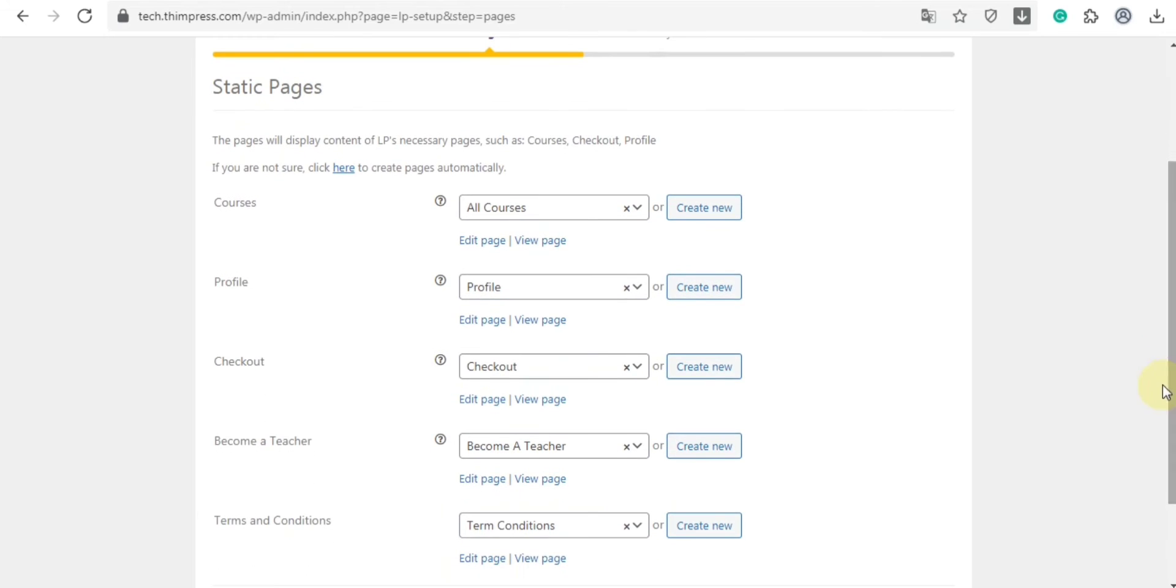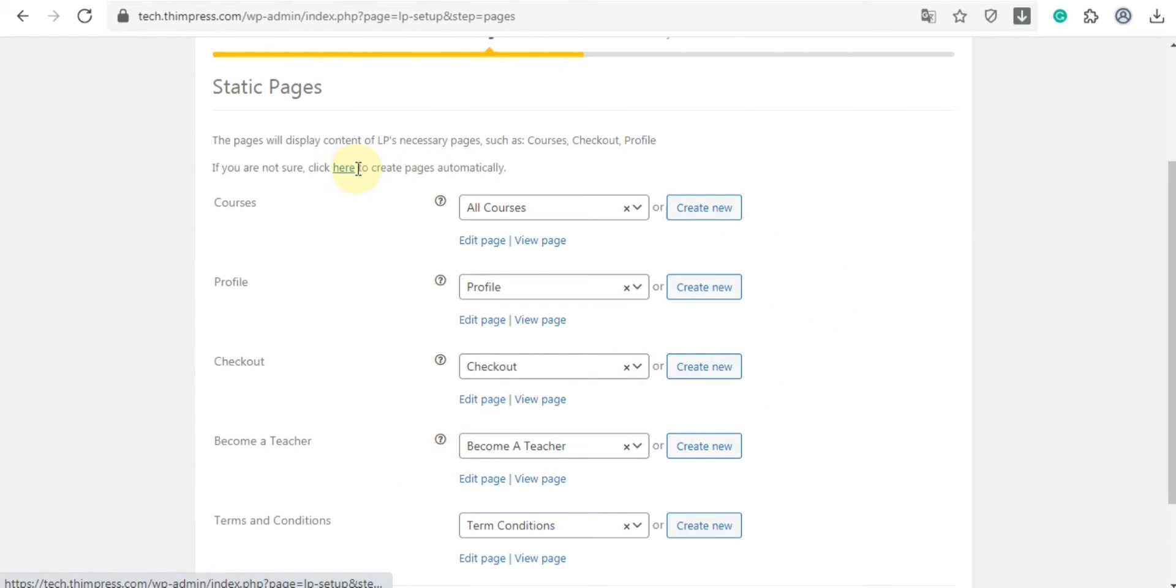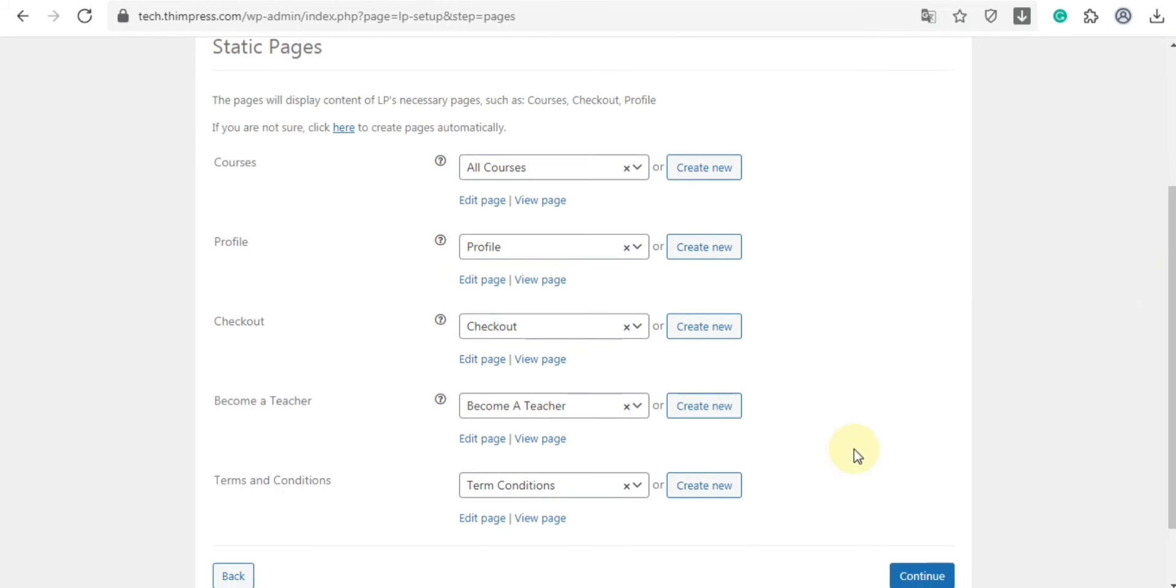As you can see here, this is a static page. It contains all the LearnPress necessary pages such as courses, profile, checkout, become a teacher, terms and conditions. In each page, you can select or edit a page or create a new one. Or you can click here to create pages automatically. Now, click continue.